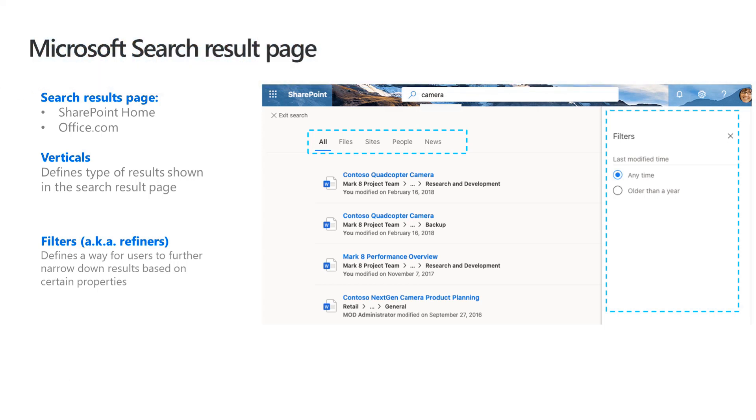Now, when I talk about Microsoft Search result page, I'm talking about the search result page that you generally see when you're in SharePoint Home or Office.com. You go to the search box, hit a query and then you have a search result page load up.